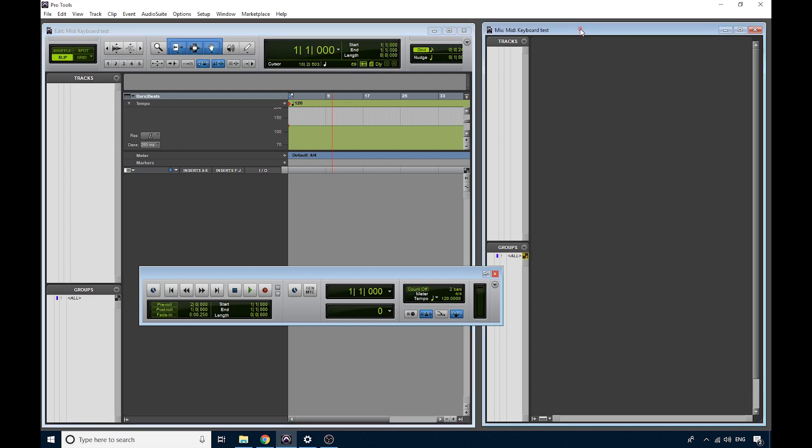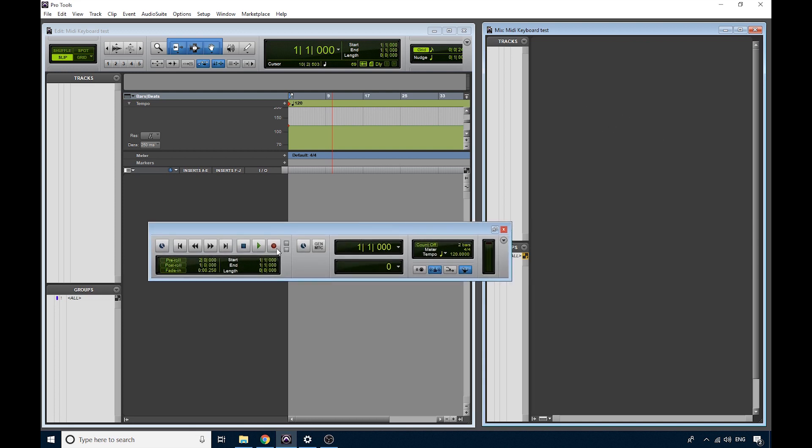Your Mix window is more like a mixing desk. It's where the channels will appear, and you can actually mix the levels and the balances in that window. So the Transport is like your playback controls, record, play, stop, rewind, that kind of thing.